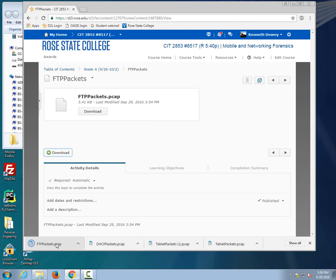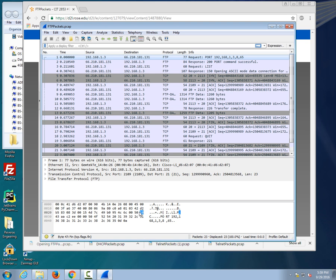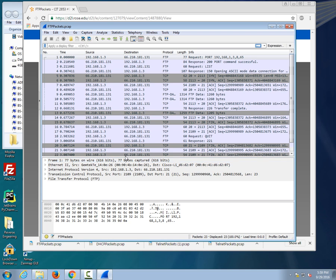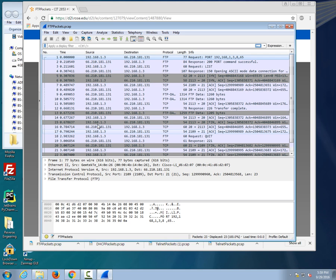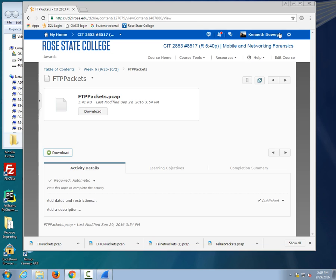So I gave you some telnet, some DHCP, some FTP packets, and you don't have to do anything with these. You're not analyzing them in any way. I gave them to you just if you want to look at some of them to get different values for the OS fingerprinting area. When I actually did this assignment years ago, we actually had to do stuff with these packets but I'm not requiring you to do that, at least at this point.